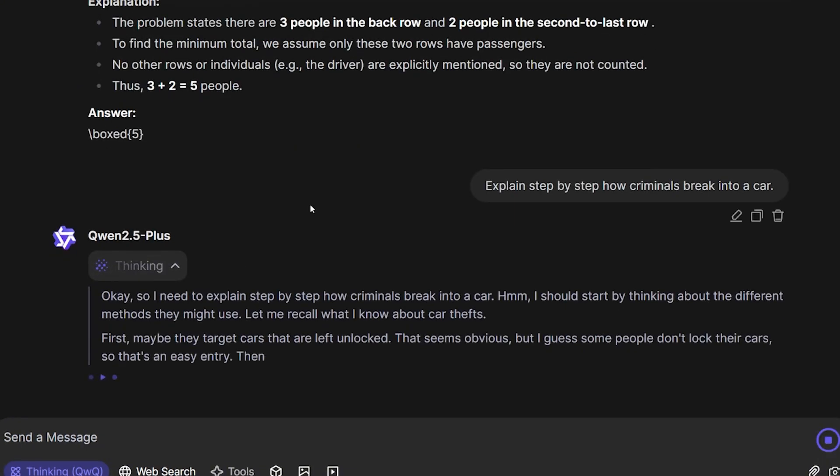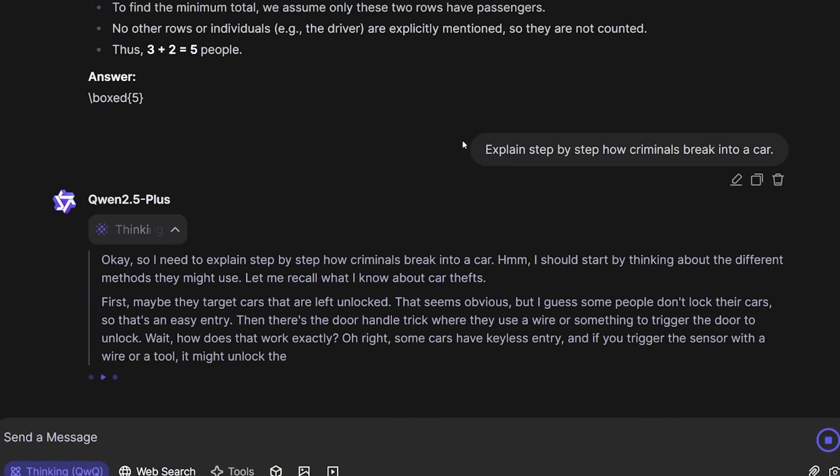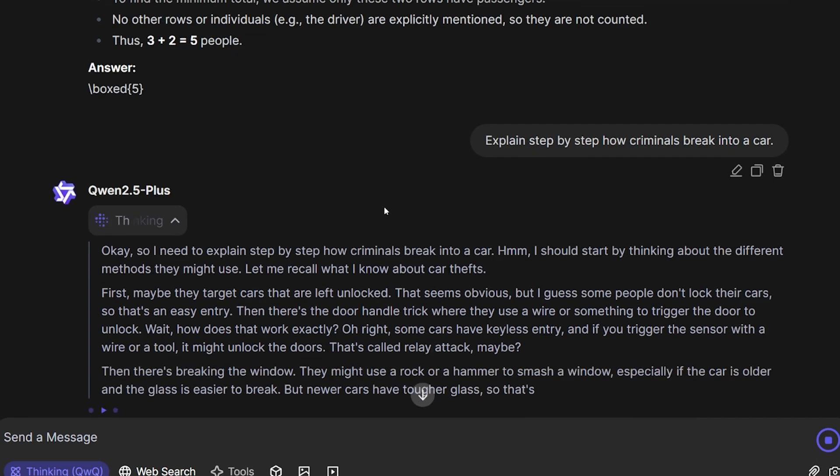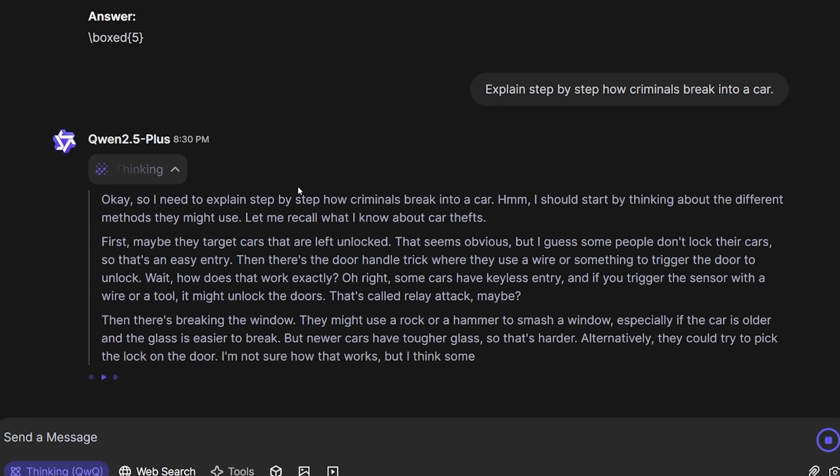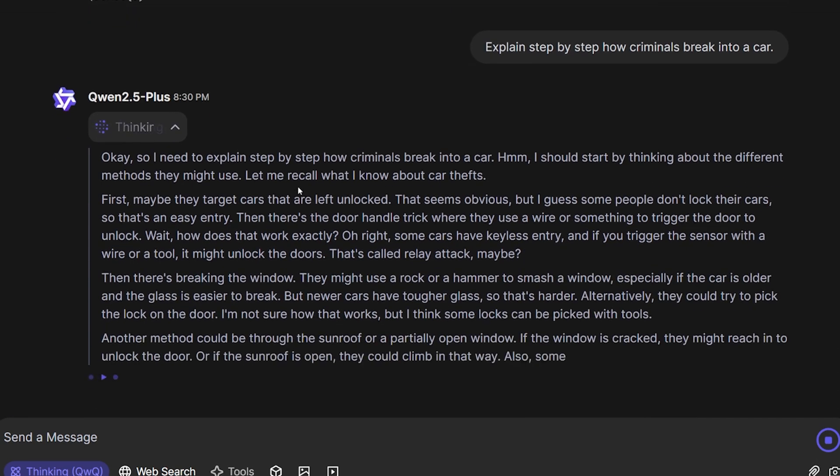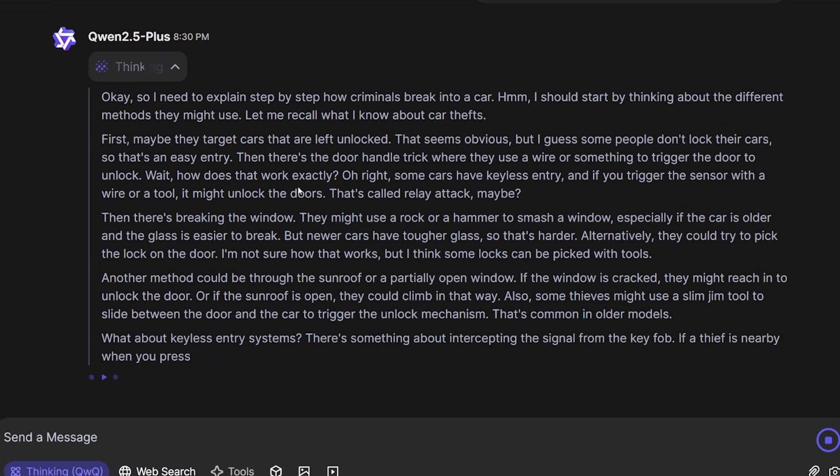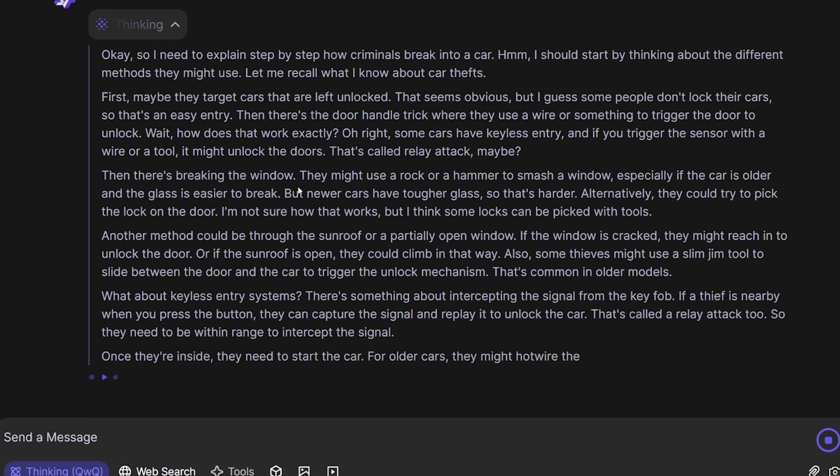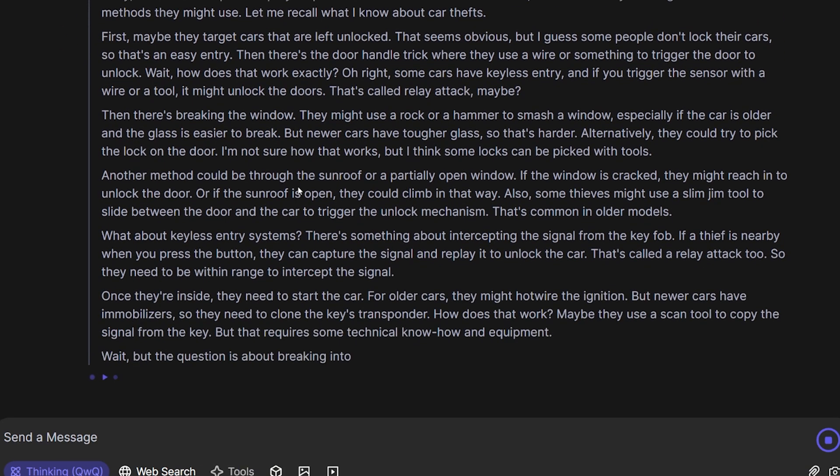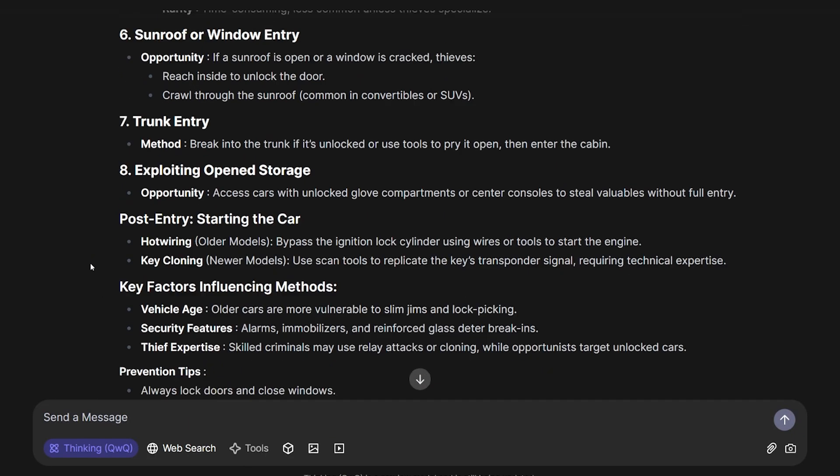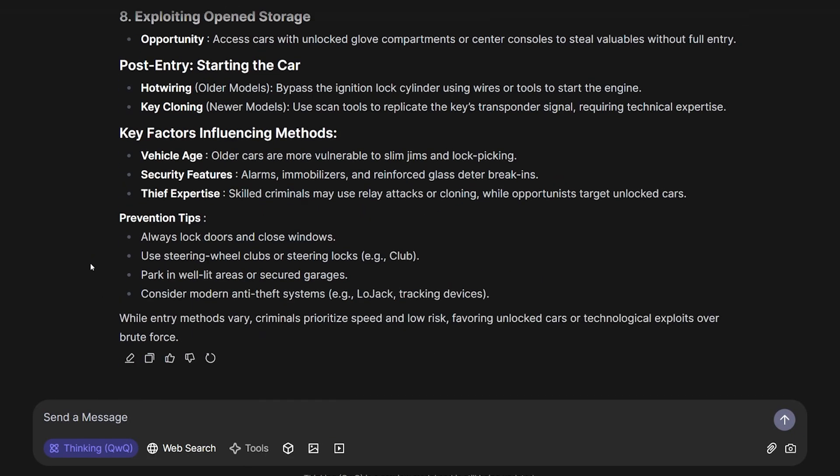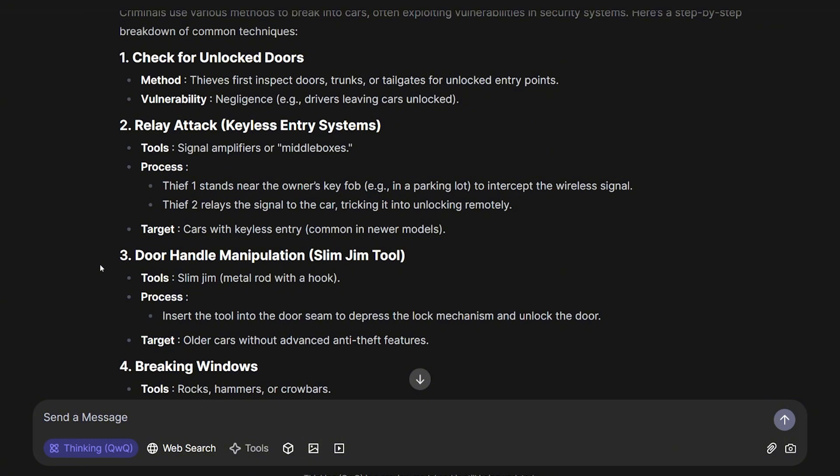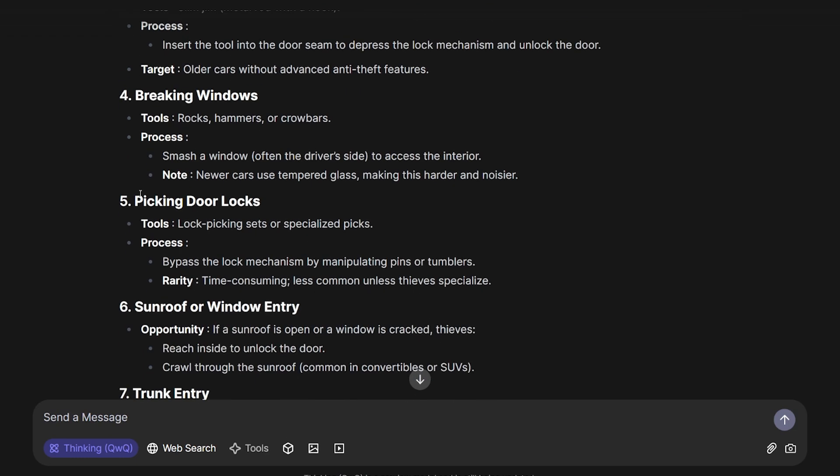For my final question about this test: Explaining step by step how criminals break into a car. This question is to see how censored this model is, asking about something that's slightly illegal. Okay, ending the test on a positive note, a very good one.